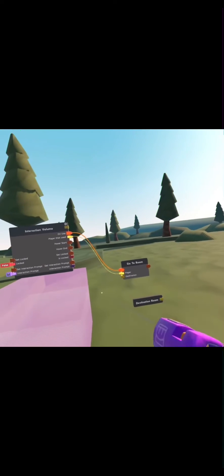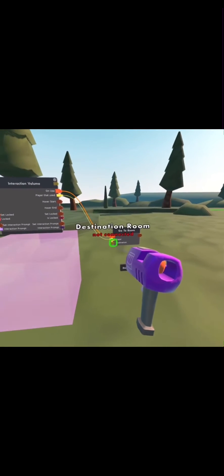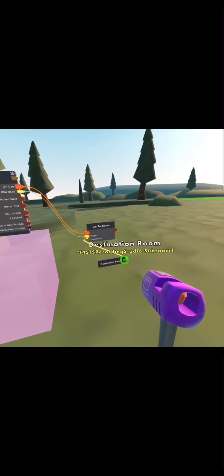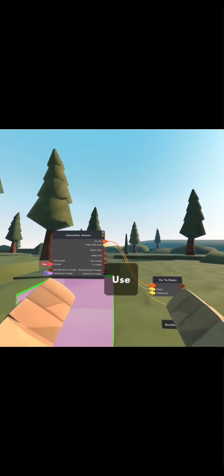Once you've done that, wire your destination on your go to room chip to your destination room constant. And there you have it. Now when you click this, it will take you to your room slash subroom.